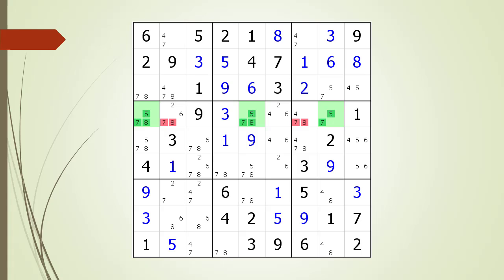We have exactly the same results if we choose 7 for cell 4,7 or if we choose 8 for cell 4,7. Since 5, 7, and 8 are all needed to complete the cells highlighted in green, we can remove the non-possible candidates.